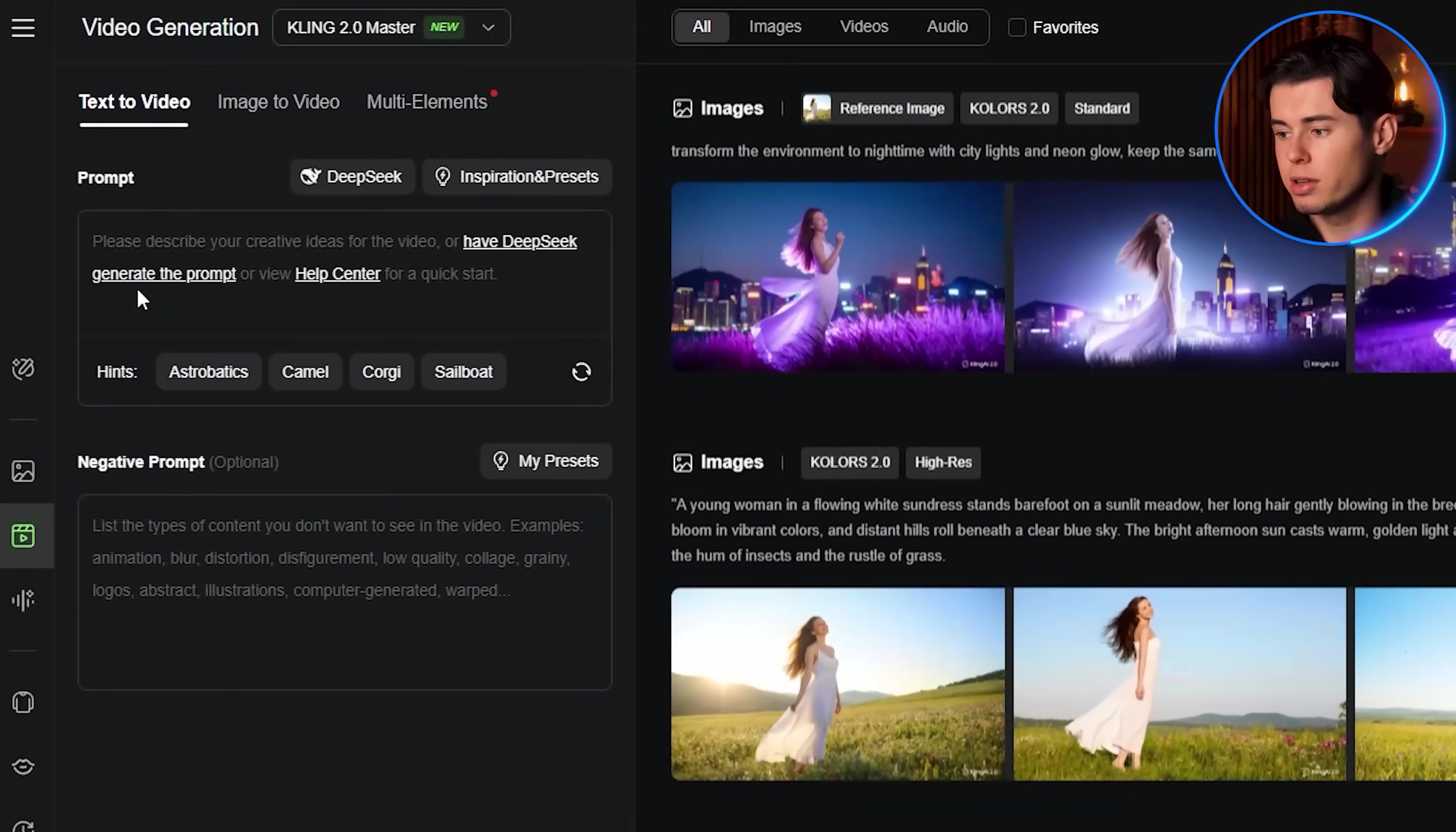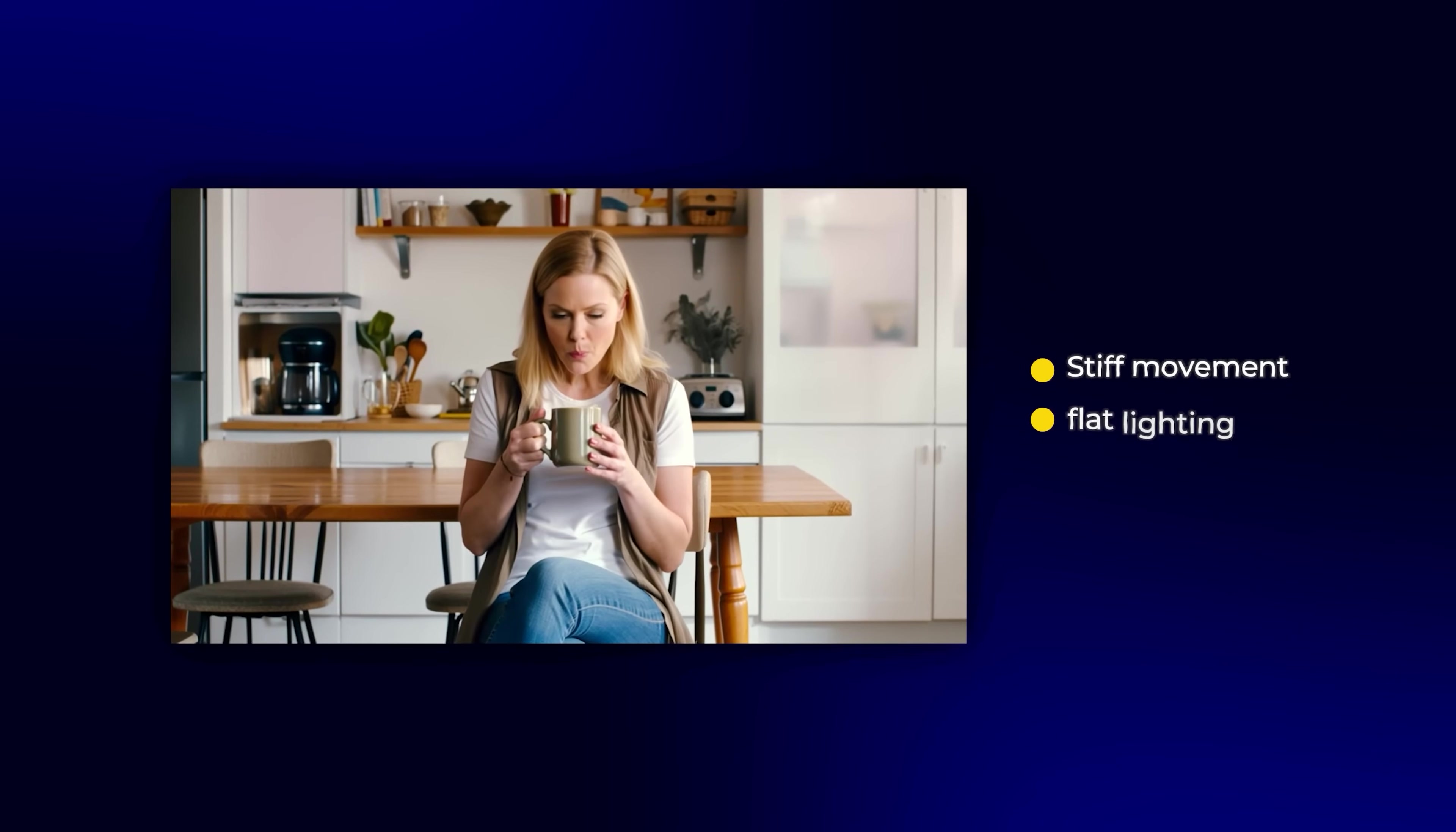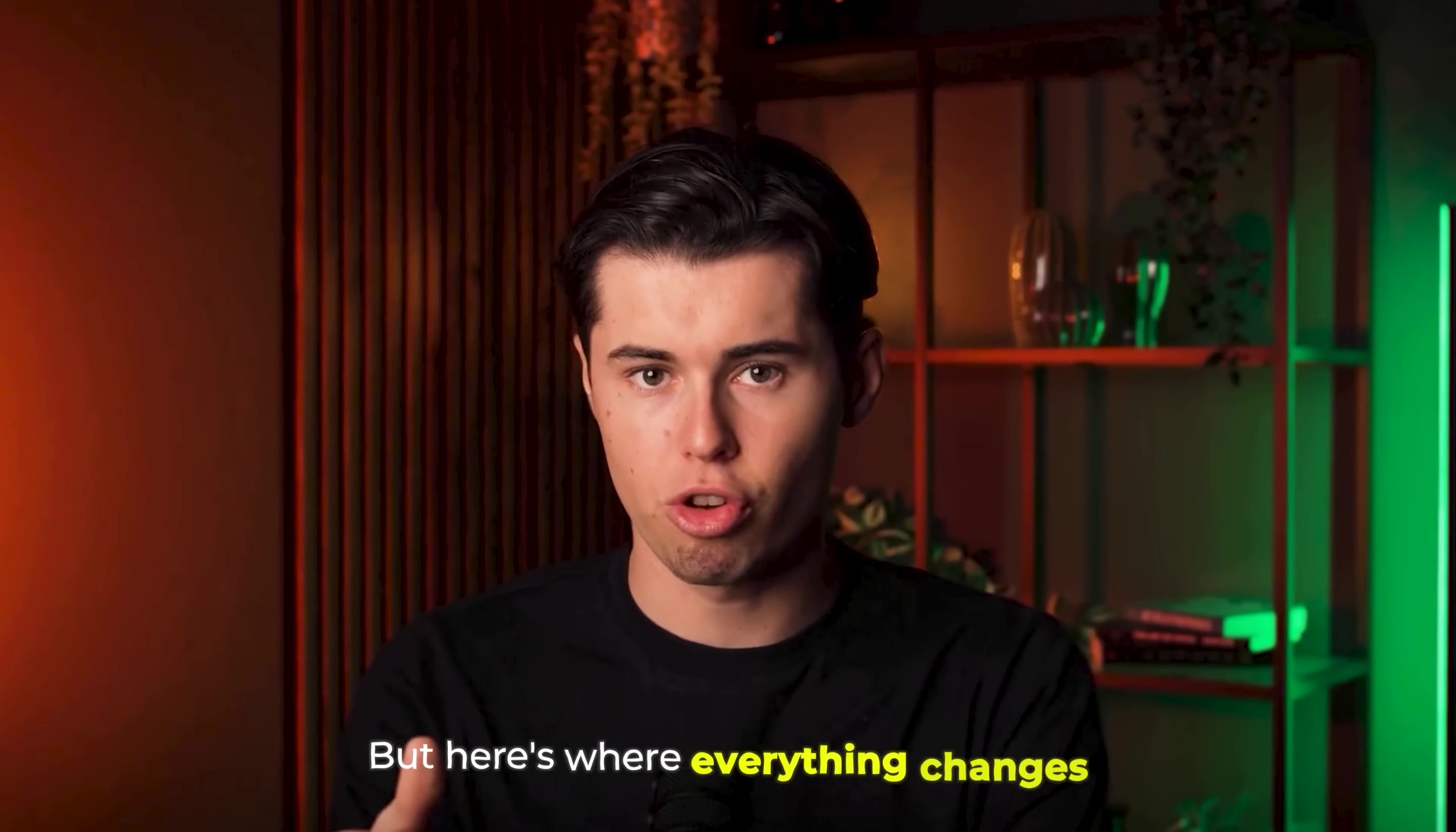You open text-to-video, stare at that empty prompt box, and type something like, woman drinking coffee. You hit generate, and here's the result: stiff movement, flat lighting, and it barely looks realistic. But here's where everything changes.